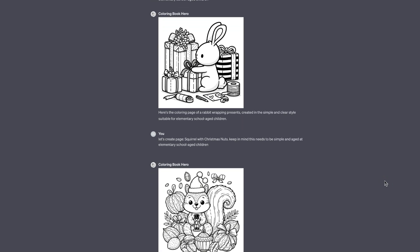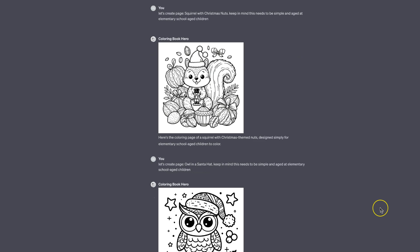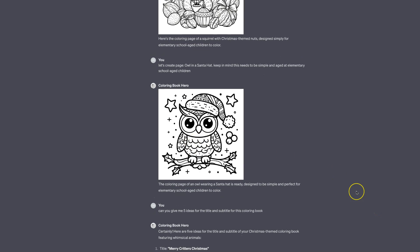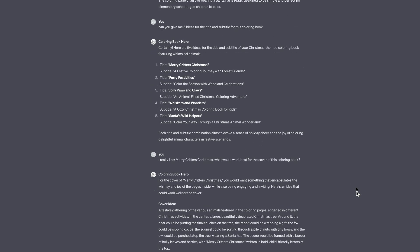Scrolling through, I was getting some really nice colouring pages — this one with the squirrel is really nice, and then I got it to do this owl as well. You can create some really nice colouring pages with Colouring Book Hero, but between this and DALL-E 3, I still reckon DALL-E 3 is just a lot better because you can create all different size images and create the colouring book covers as well.